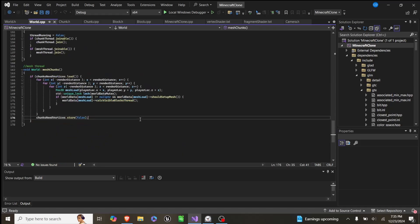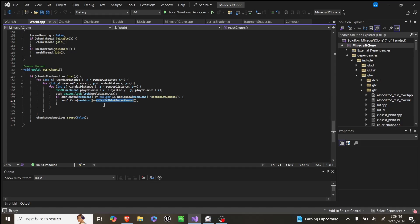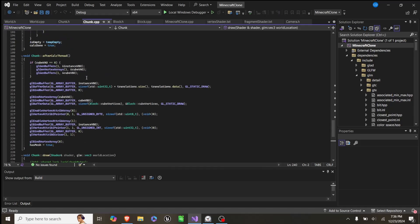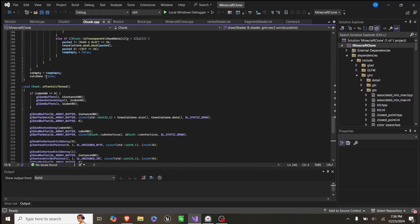But since we're working with multiple threads, we break that up into two parts, so we have one thread entirely dedicated to just calculating visible block threads, and then once that's done, it sets this variable calc done to true.